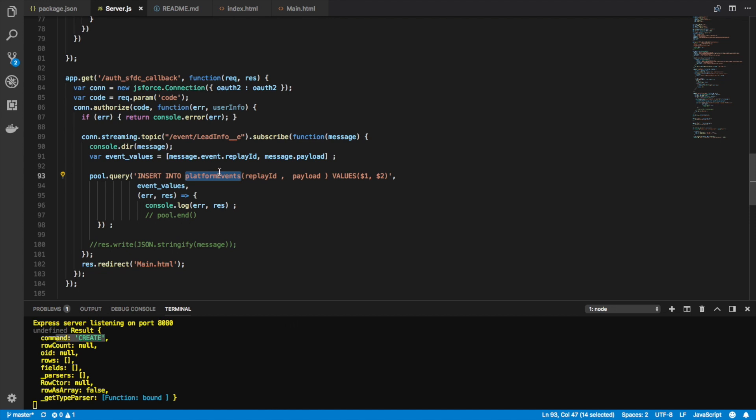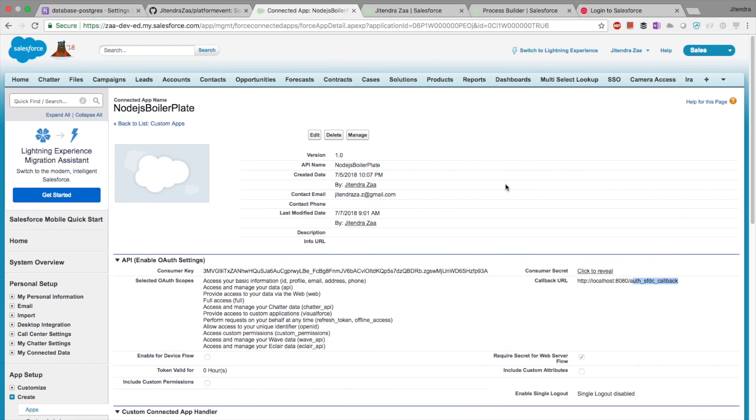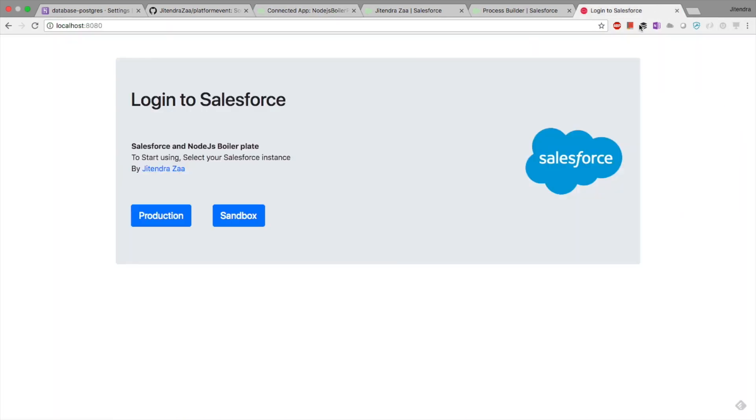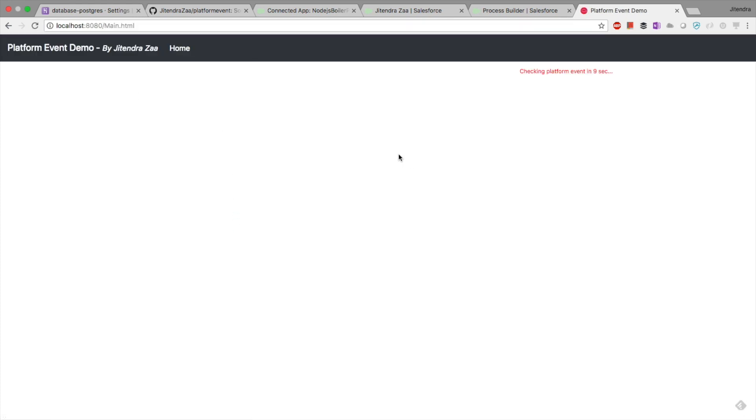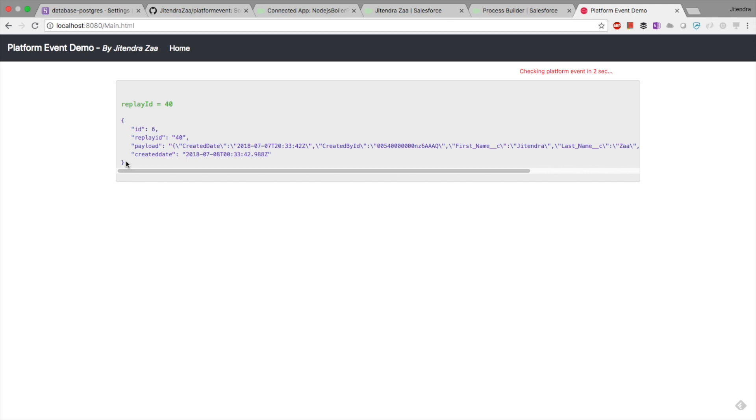Now what I am doing is I am redirecting my control to main.html. Let's see how the main.html looks like. So I go on production. Everything is done. As you can see, it says checking platform event every few seconds. So every 10 seconds, basically. As I have not done anything, it will always show the last platform, last record in my Postgres database. You can see that for replay ID 40, this is the information and it was created like one or two days back.